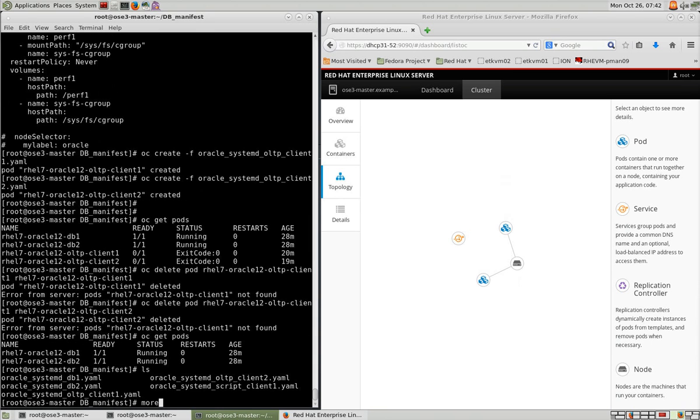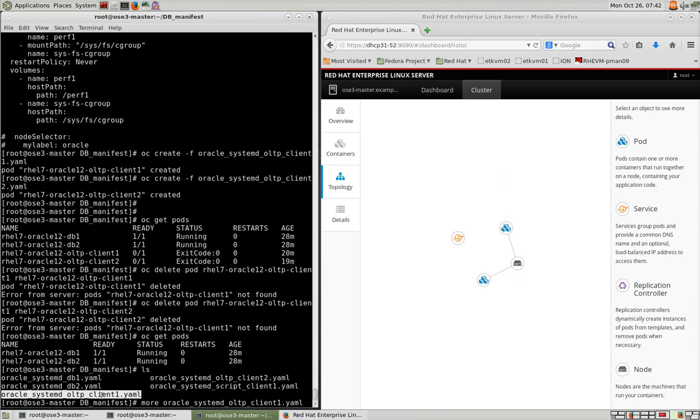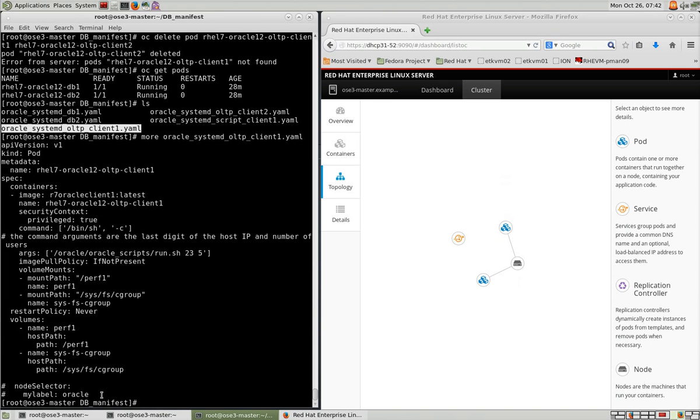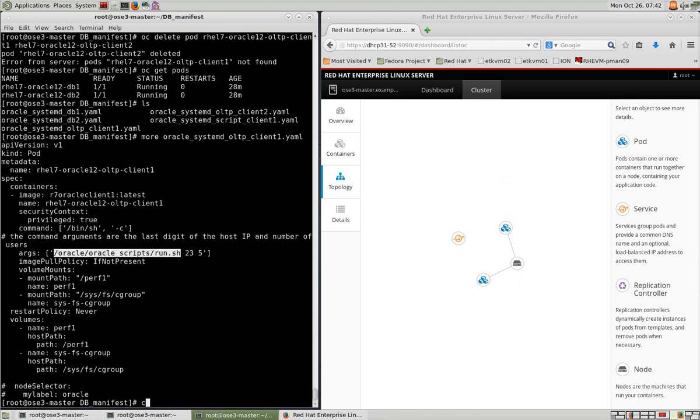So one of the advantages of using Kubernetes is you can customize how your containers run. By creating a manifest file, here's an example of one, you can dictate where these containers will be launched and what application to run when they're created. So I'm going to create a container using this manifest file.